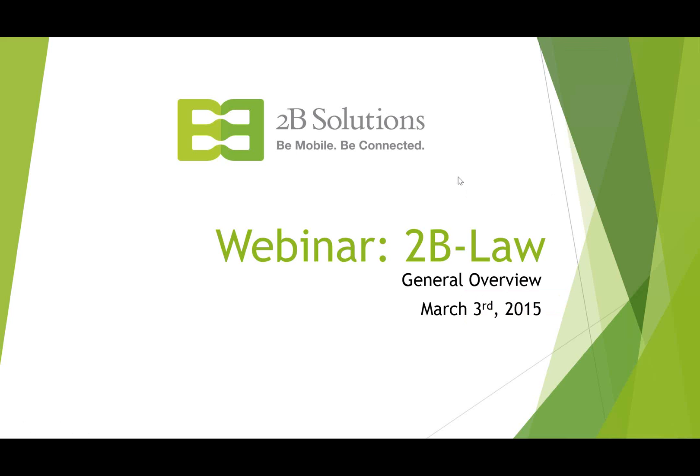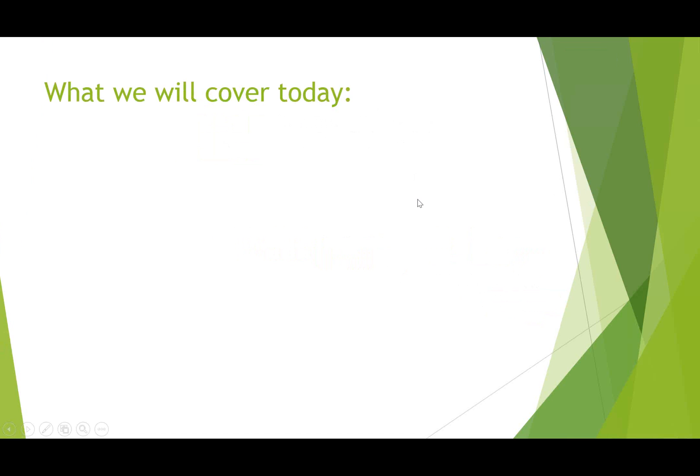Alright, well thank you everybody for attending today, this first installment of 2B Law webinar. This is the first of five webinars that we'll do on this product. Today is March the 3rd and my name is Glenn Kintzler, I'm relationship manager at 2B Solutions and I'll be leading us today. We do want to keep this quick so let's just go ahead and dive in.